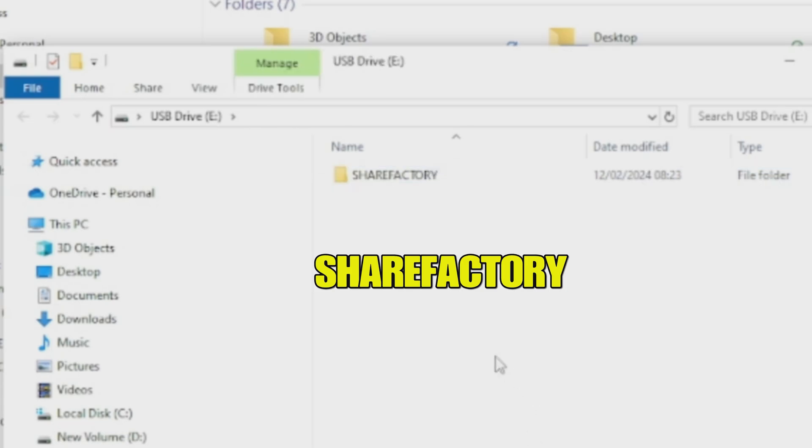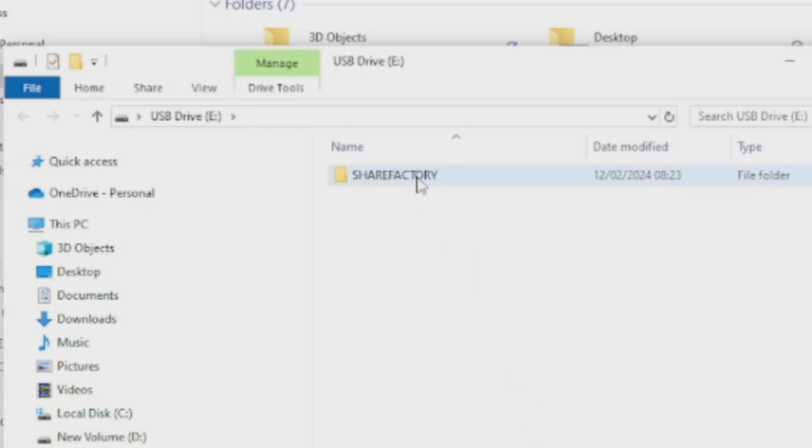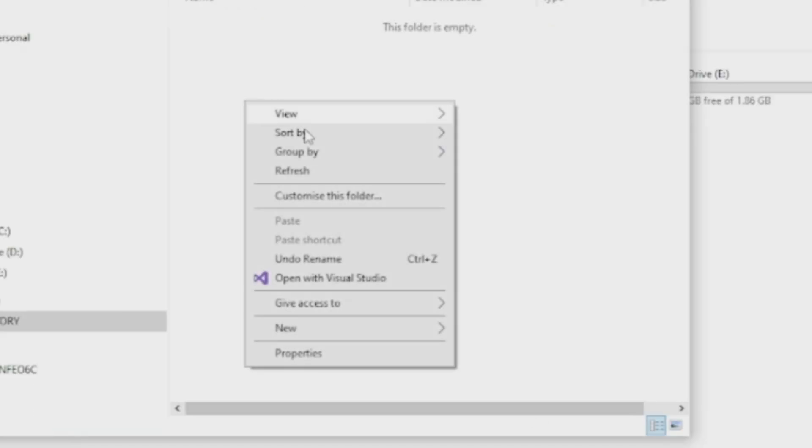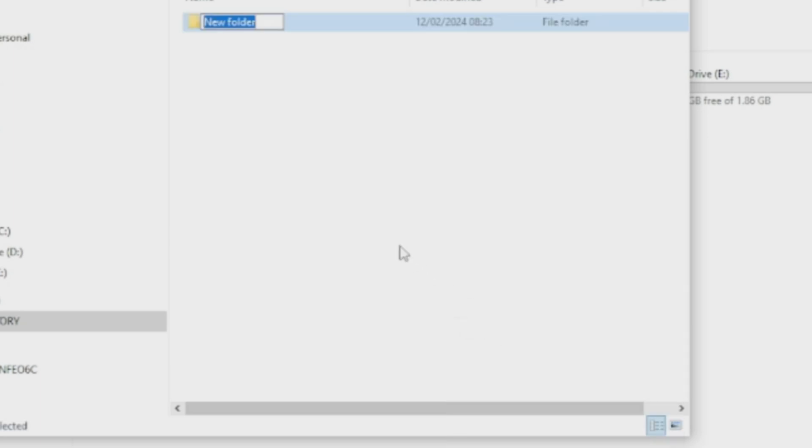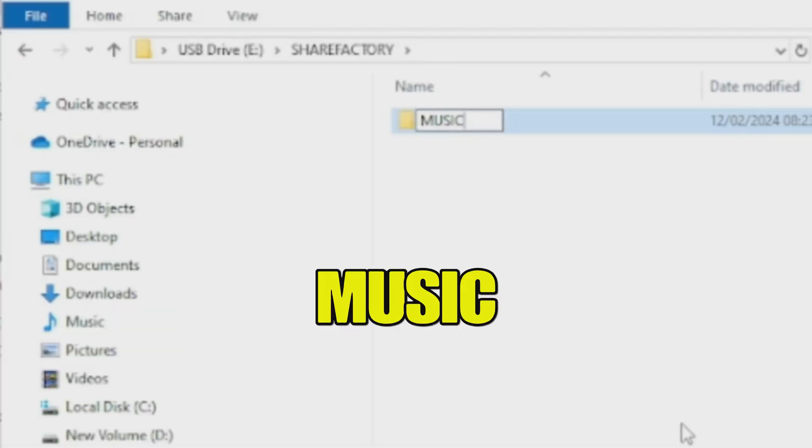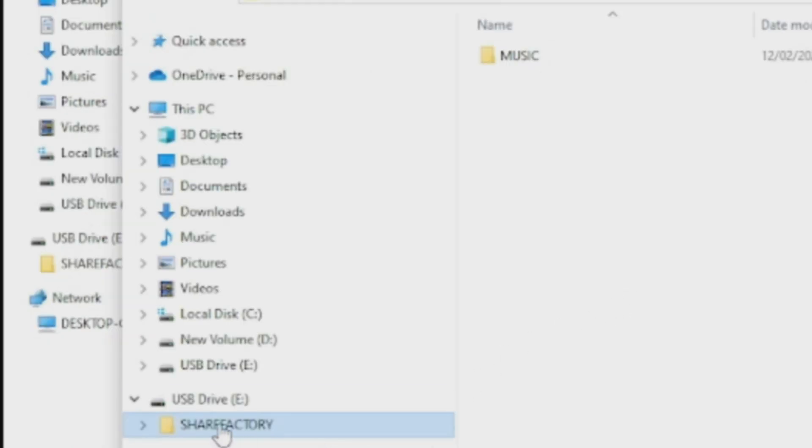Once you've done that, confirm, and then click on ShareFactory, right-click in space, go to New, click on Folder, and we're renaming this one Music so all of our music can go into this folder.